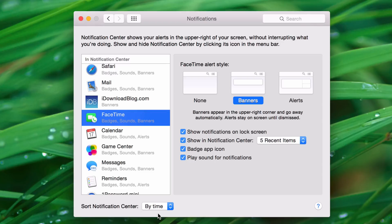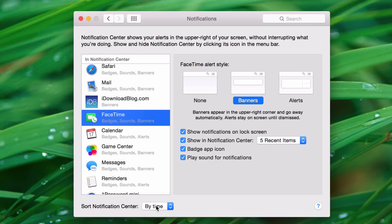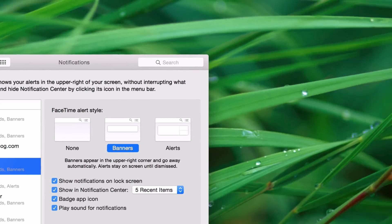I think this is something that goes overlooked by a lot of people. Even on iOS, I know for me, I generally just don't think about it. I keep it manual. But actually, to me, by time makes more sense, because your most recent notifications will appear at the top, and the oldest notifications will be at the bottom.